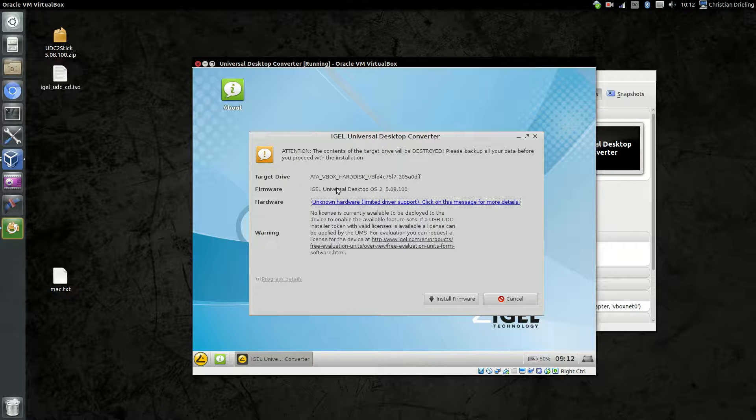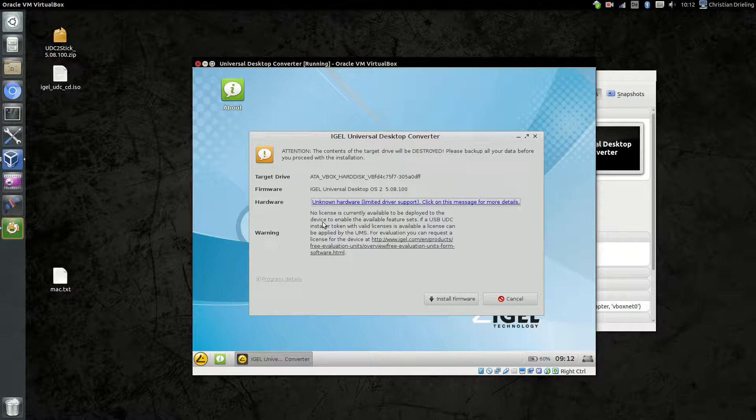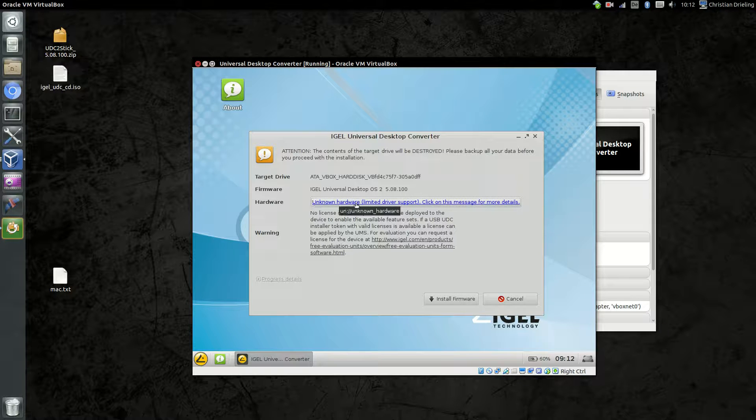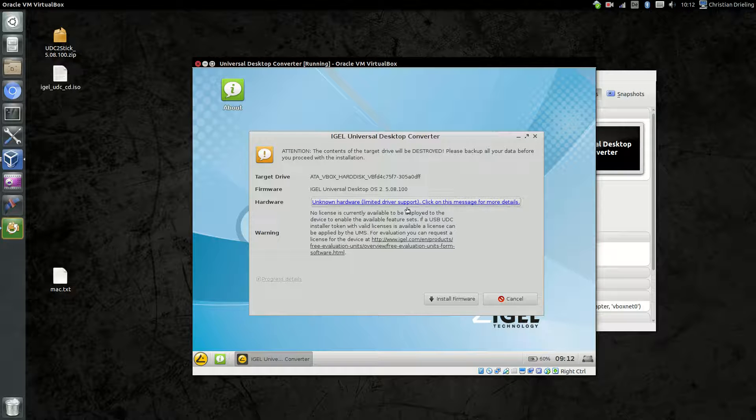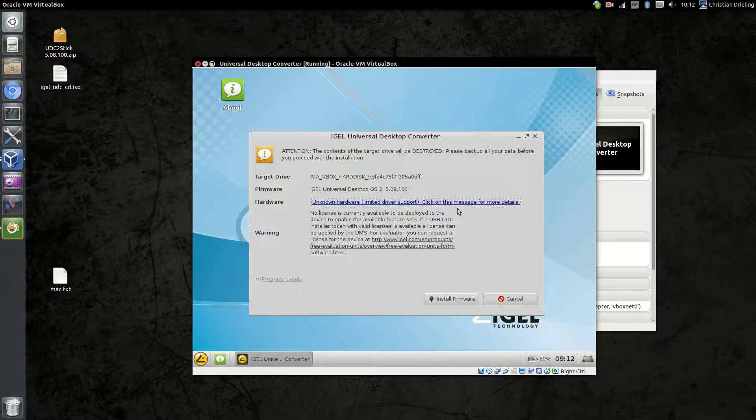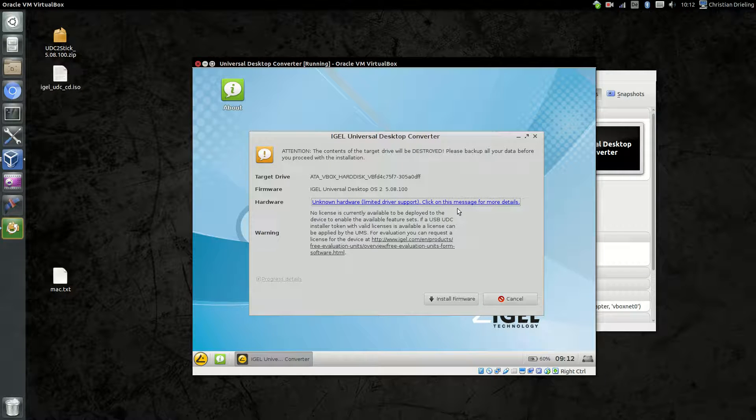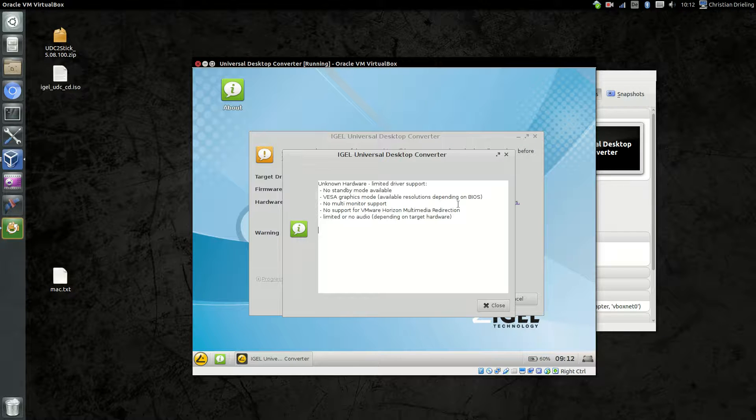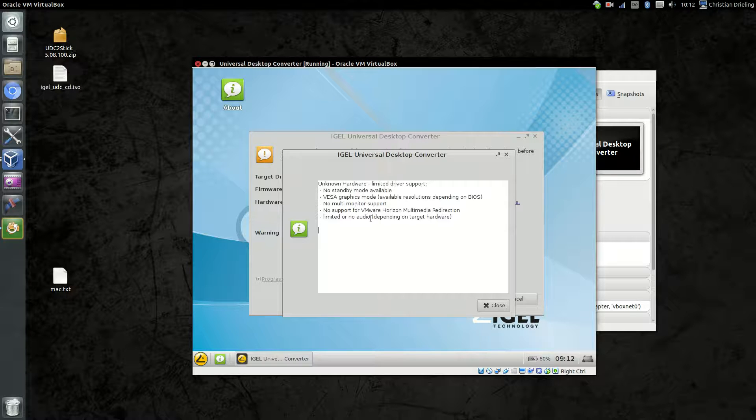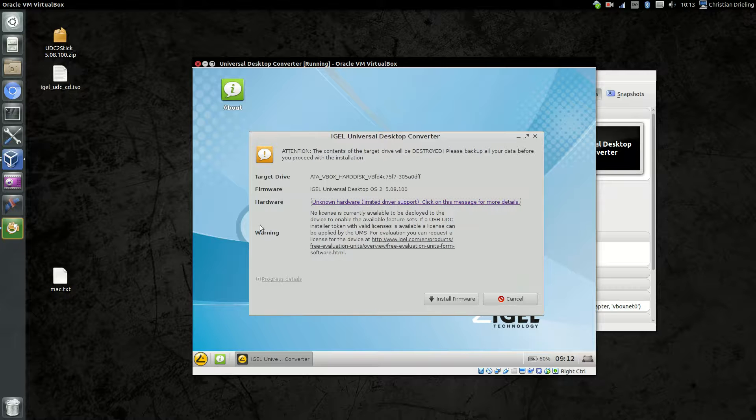The firmware is mentioned here. So we have the new version 5.08.100. If it's a normal computer, standard computer from standard vendors, you will see that it will recognize all the hardware information here and will say okay, it's this model and it's fully supported. In our case, it's a virtual machine, so it's not easy to recognize what it is. If we click on this information, it will tell us okay, we only will have VESA graphics mode, no multi-monitor support, stuff like this. But for our testing, it's absolutely okay.